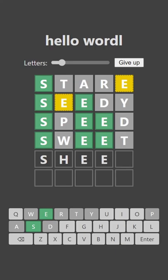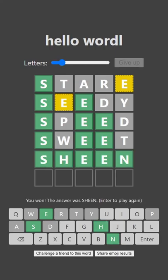Sheen. No, sheen. Oh, it is sheen. There we go. And that is a quick wordle.